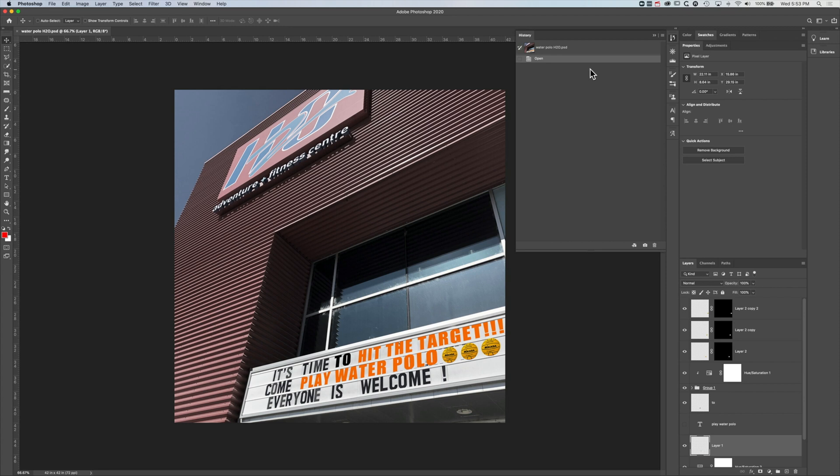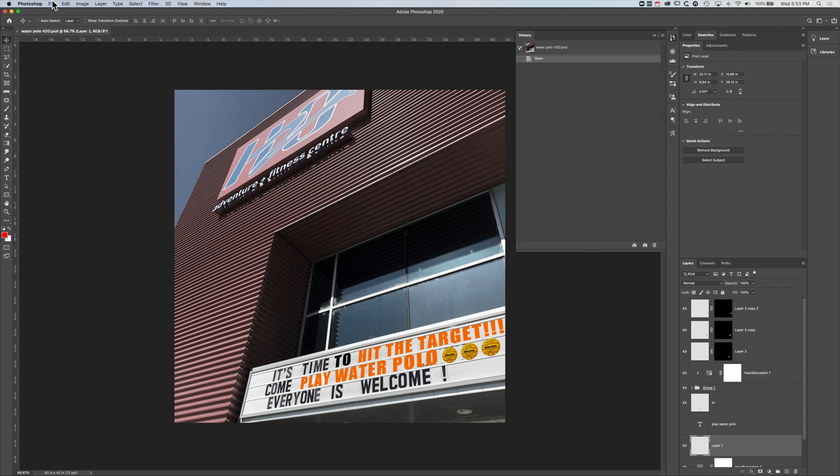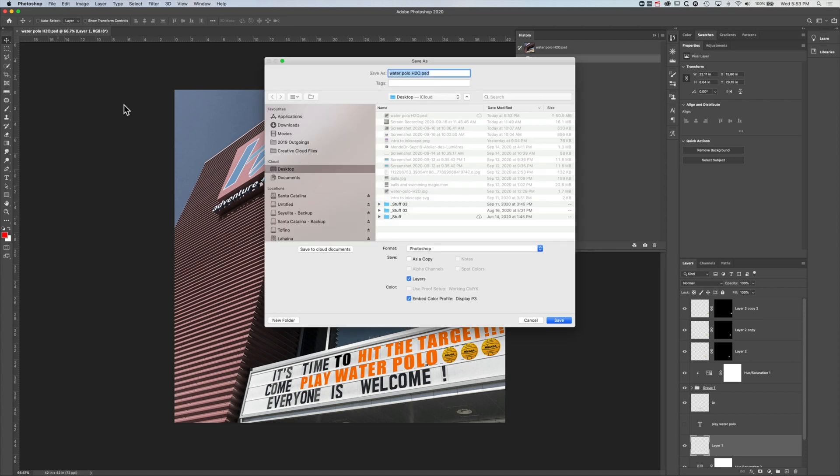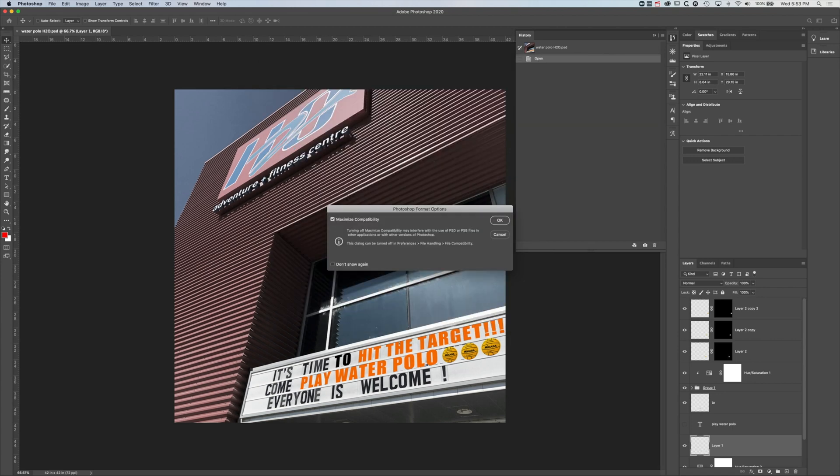If you want to kind of safeguard against that, then one way of doing that is to version things. So if I go to file, save as here, you can see I can save my water polo H2O document, and then I might append it with R01, which means revision one. I'll save it.